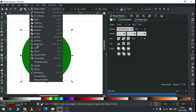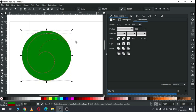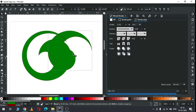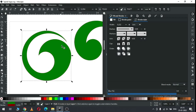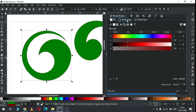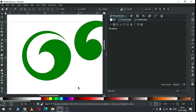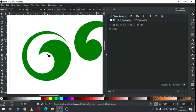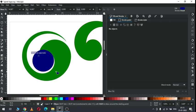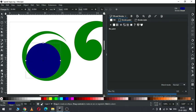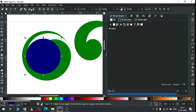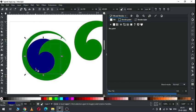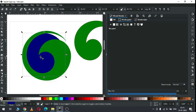Now go to path and click on break apart. Now we have a shape like this. Remove the outline from this object. Now create a circle, change it to back, and resize it.